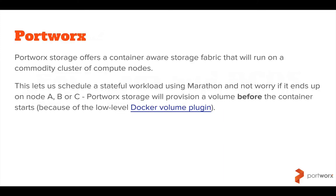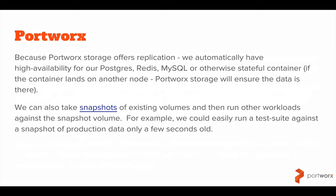Portworx storage offers a container-aware storage fabric that will run on a commodity cluster of compute nodes. This lets us schedule a stateful workload like MySQL or Postgres using Marathon and not worry if it ends up on node A, B or C. Portworx storage will provision the volume before the container starts. Because Portworx storage offers replication, we've automatically got high availability for our Postgres, Redis, MySQL or otherwise stateful container. If the container lands on another node, Portworx storage ensures the data is there. We can also take snapshots of existing volumes and then run other workloads against the snapshot volume. For example, we could easily run a test suite against a snapshot of production data only a few seconds old. Right, let's get to it and run through the demo.